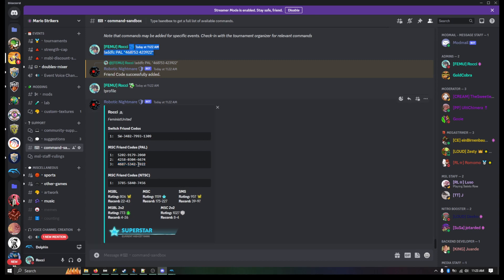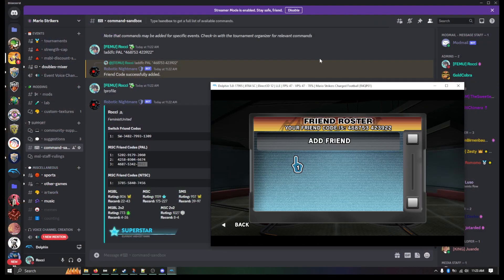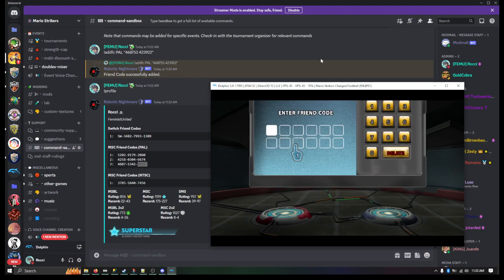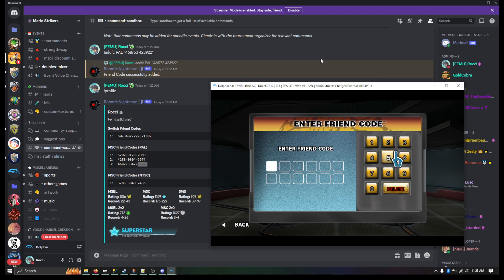Now if someone challenges you to your game, if you want to add that person, add friend, and you would put whatever code you need to put in.